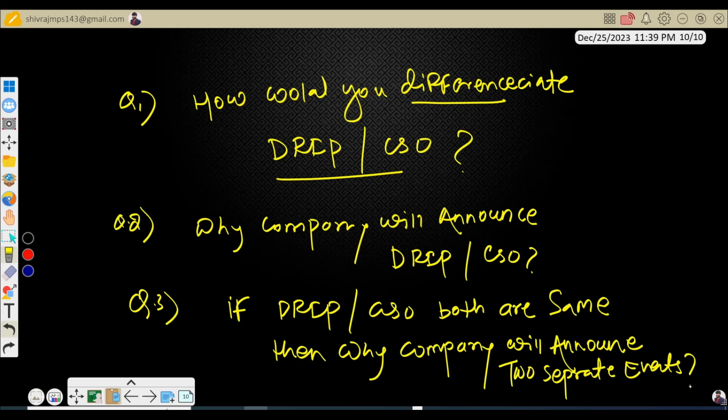Try to answer those three questions in the comment section. In the next video I'll pick up these questions and answer them. Don't forget to click the bell icon for notifications on the latest videos. Subscribe to this channel and share it with others. If you're looking for paid courses and trainings, call us — we are scheduling trainings for fund accounting in mid-January to help you prepare for upcoming interviews. We also have early-bird offers with a handsome discount.